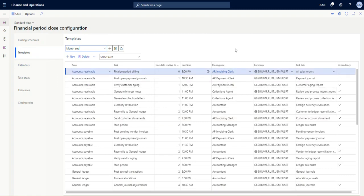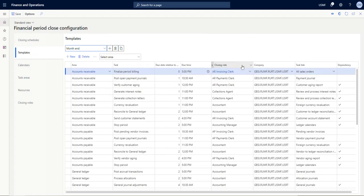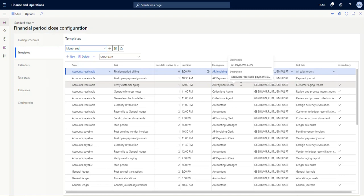So again, this is a demo system, so this is the financial period close that Microsoft has provided as an example. If you're setting this up for your own environment, you would start from scratch and set this all up in a way that makes sense for your business. But we'll go through the first three lines here of the configurations so that we can understand what's going into this, and then we'll go through and do some tasks.